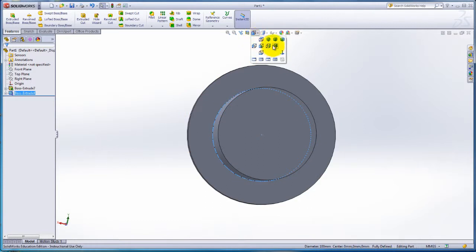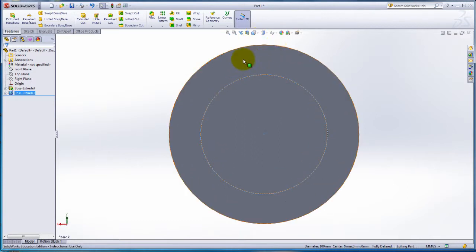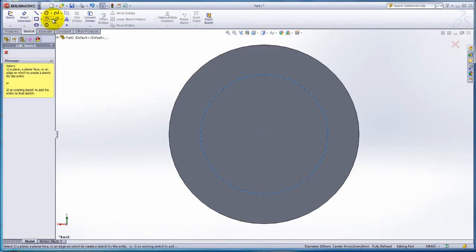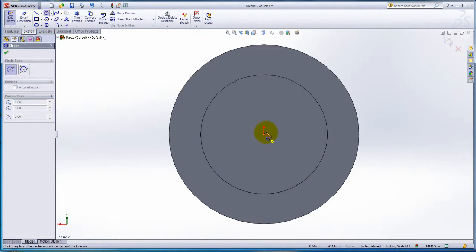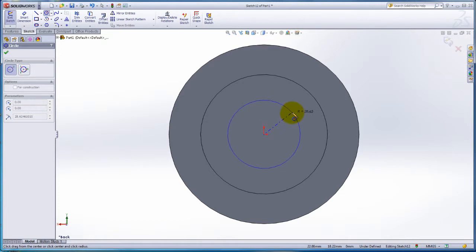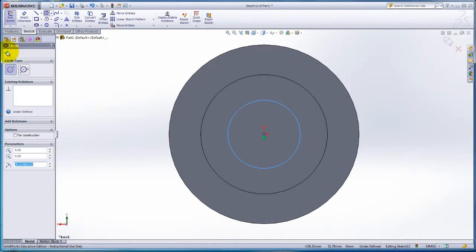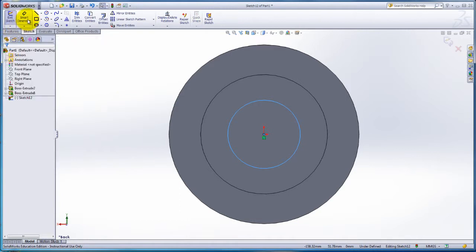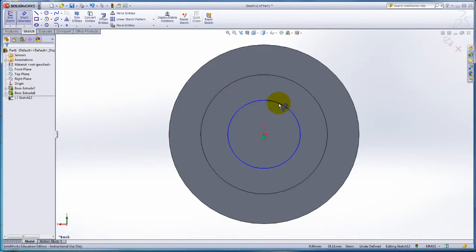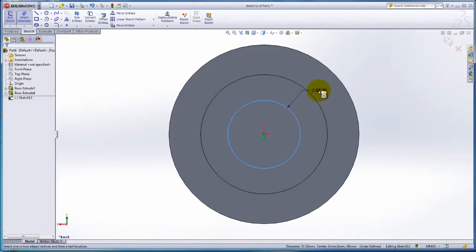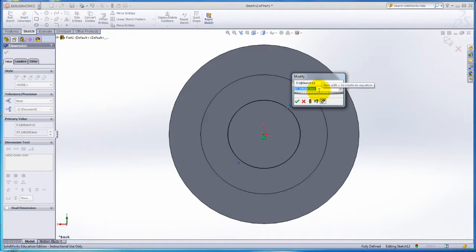Change the view orientation to Back View. Click on the Sketch tab. Click on the circle. Create a circle from the origin. Use the Smart Dimension property. Dimension the circle to 75mm.